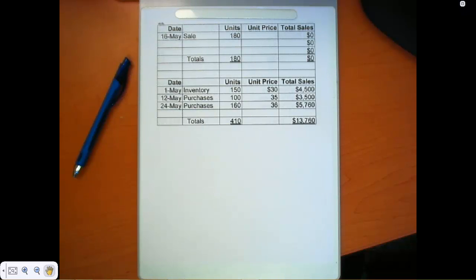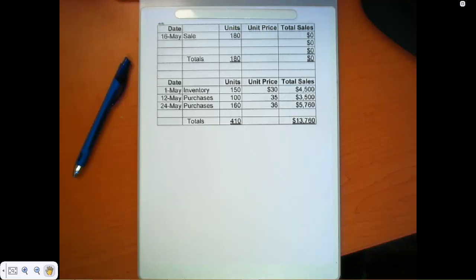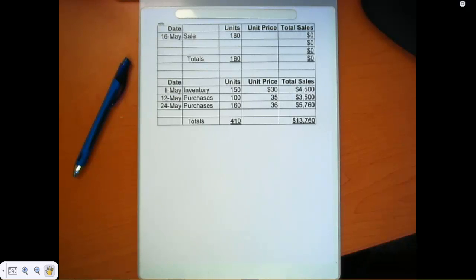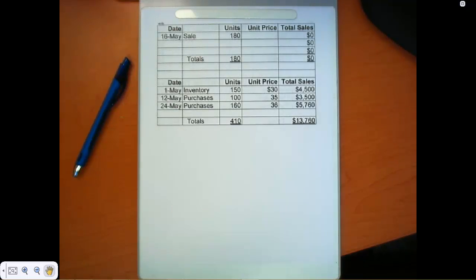I just want you to note that your answers will be the same as they were under the periodic method for that problem. So go ahead and work through that, and you should get the same results for ending inventory that we got in the prior tutorial using that same data.